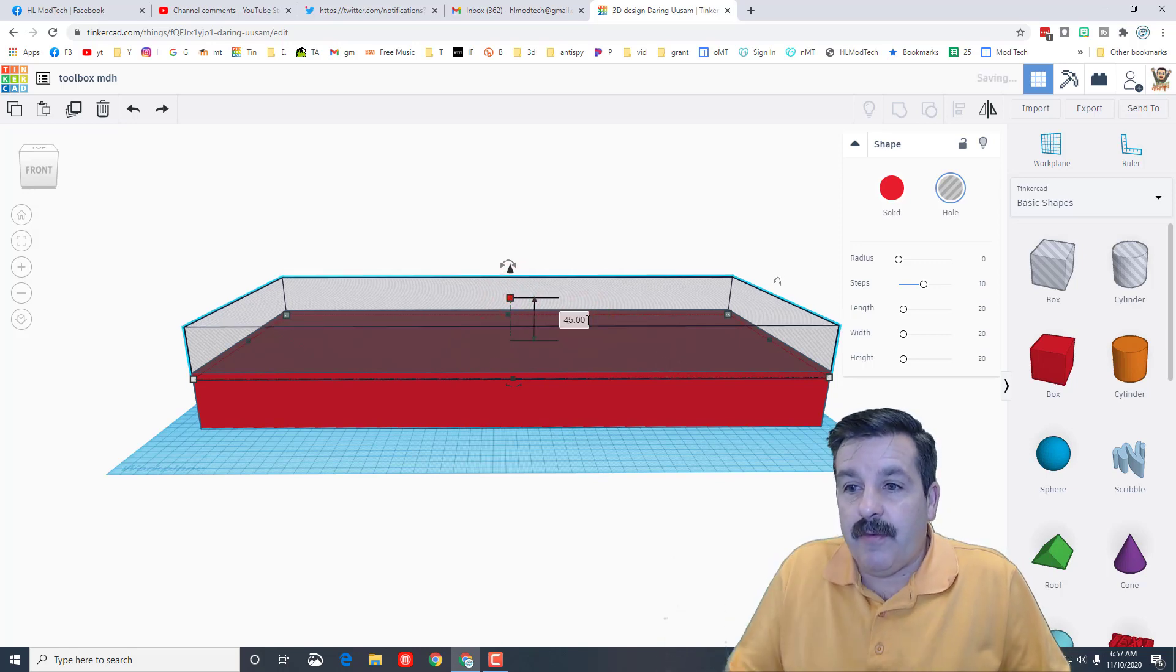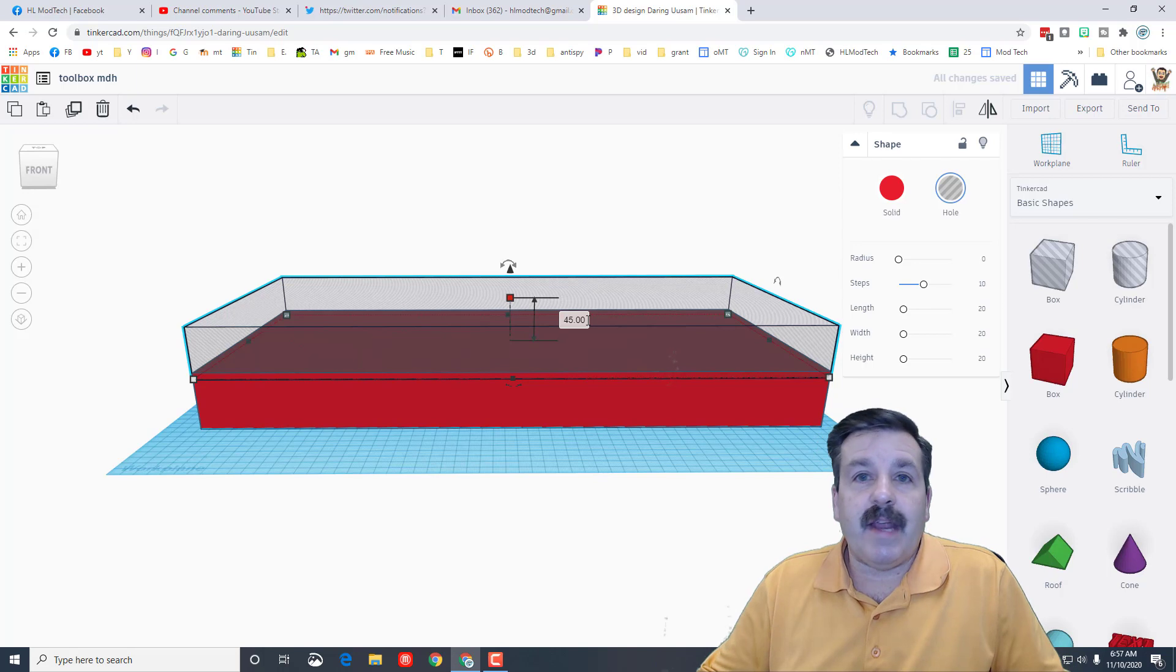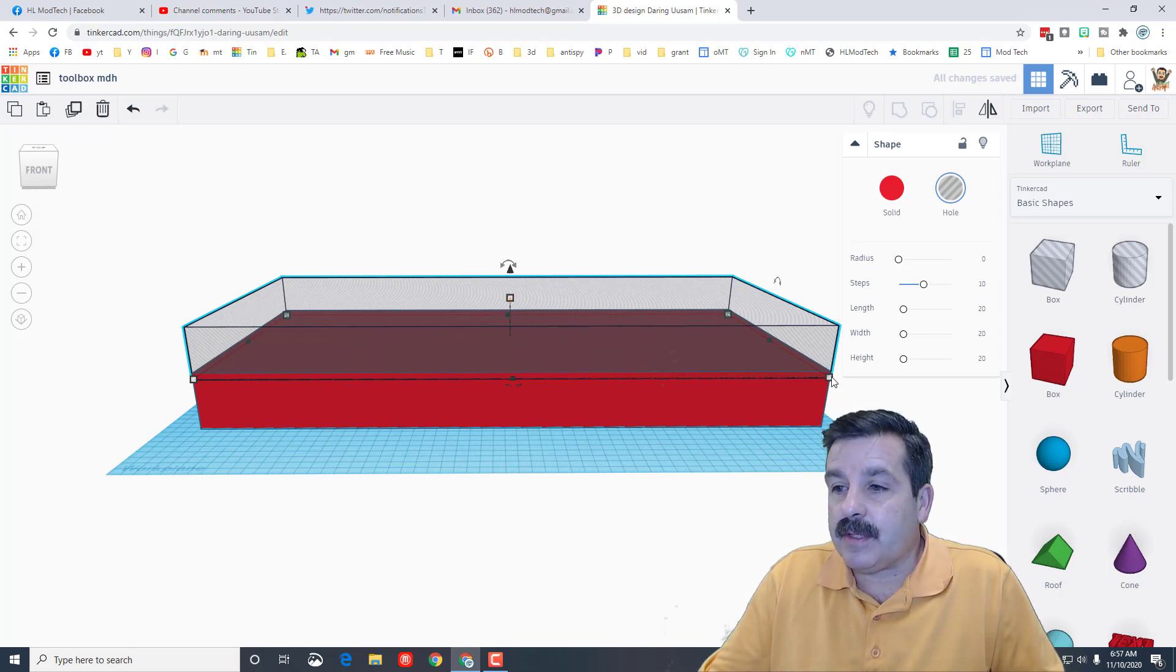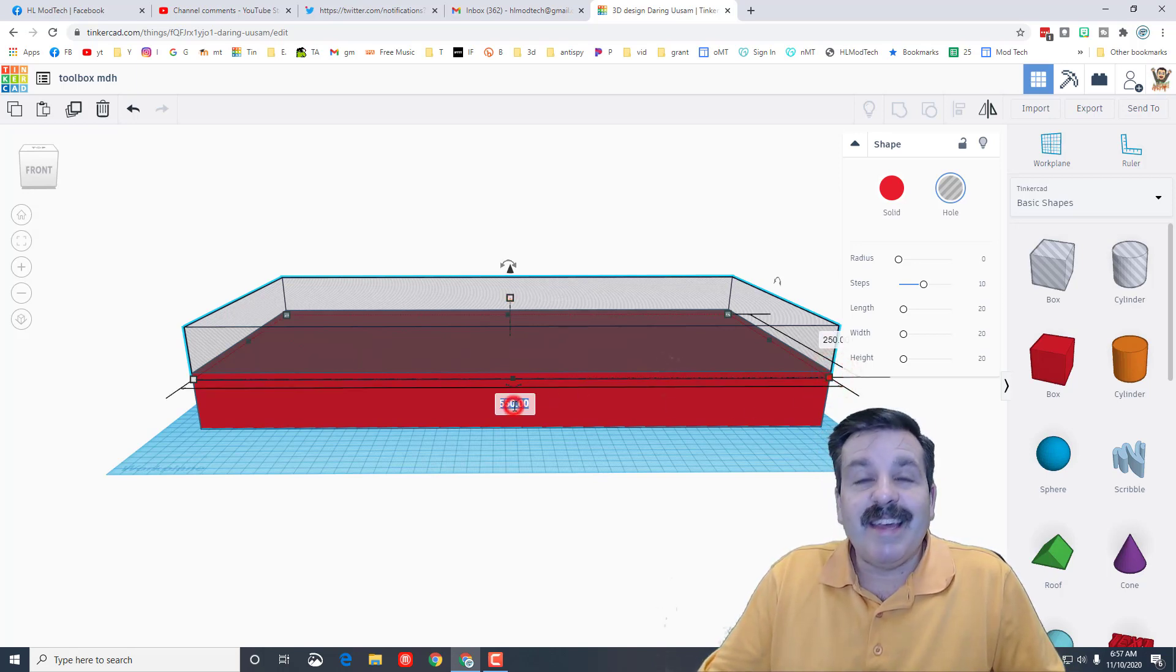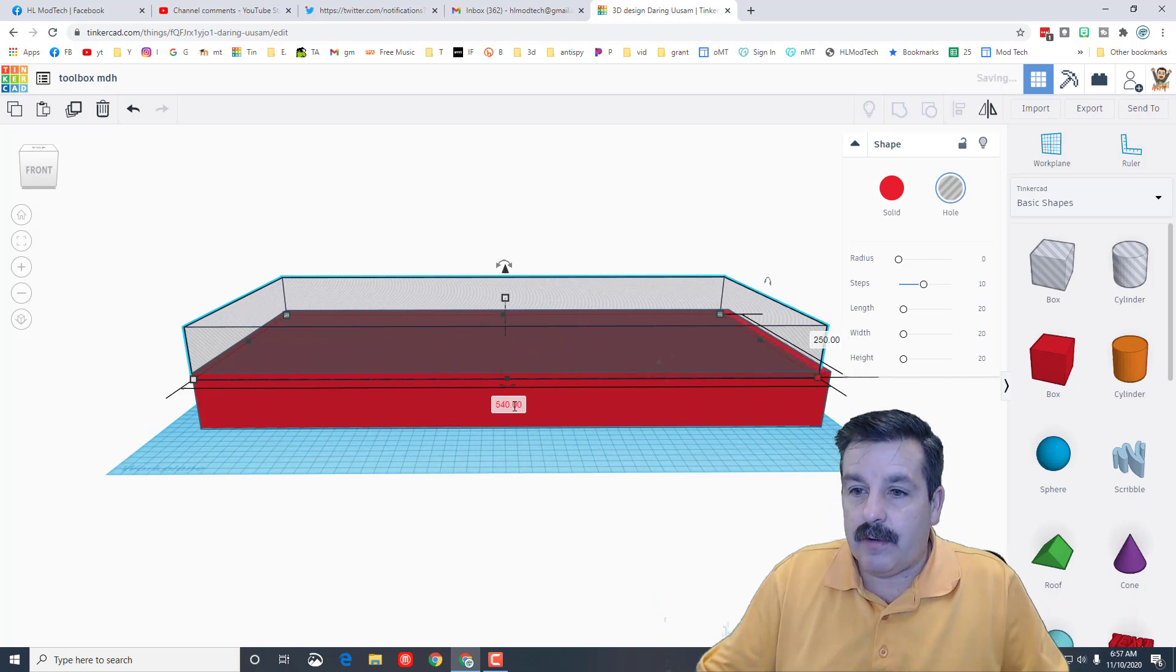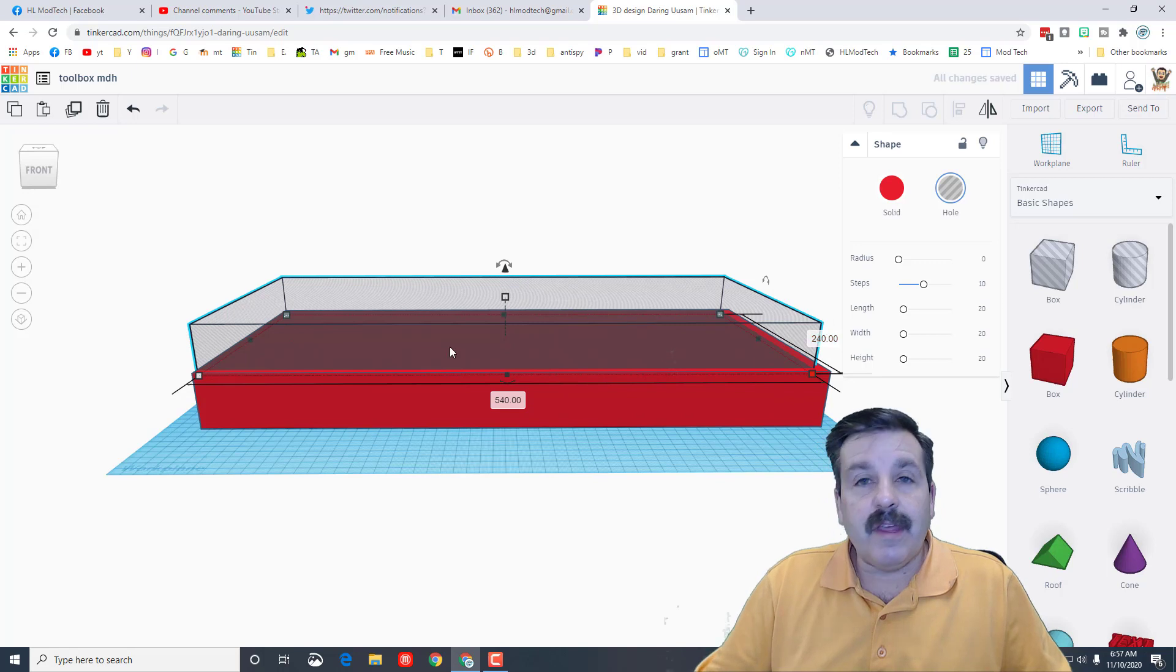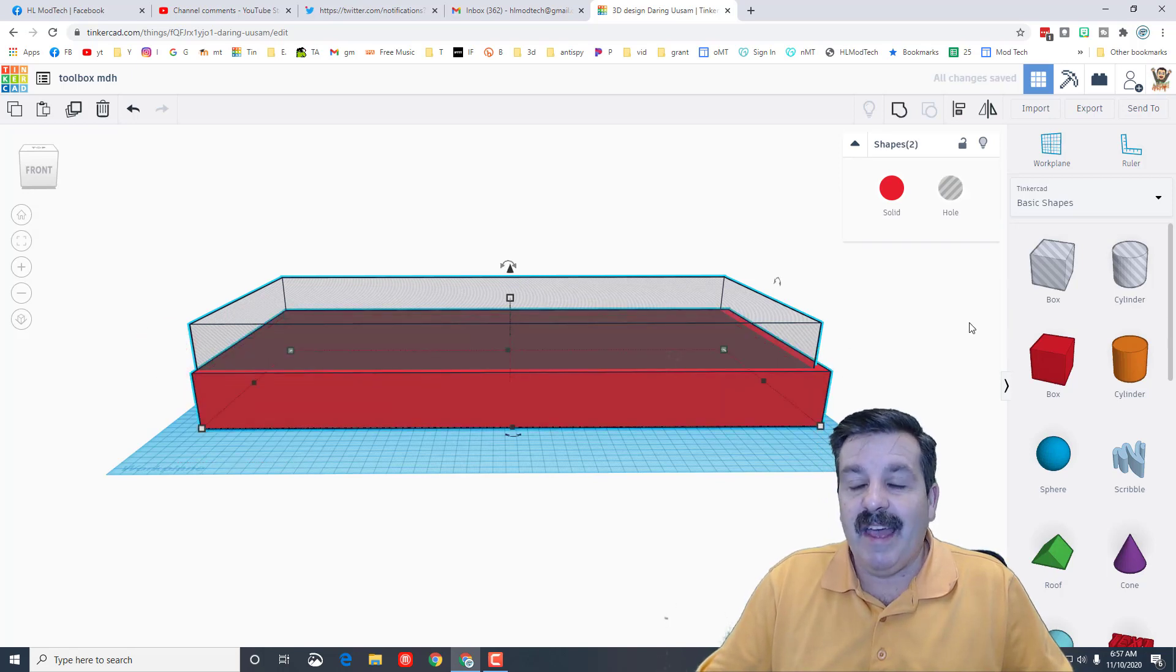We're gonna make its width 10 less, 5 on each side, so take 540 and 240 for the other measurement. So we took away 10 from the two sides and 5 from the height.